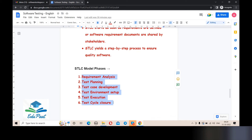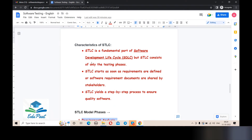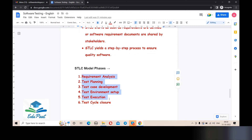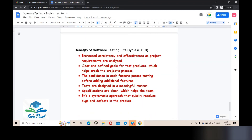That completes the six stages of STLC. Now, the characteristics of STLC: STLC starts as soon as requirements are defined or software requirement documents are shared by stakeholders. STLC yields a step-by-step process to ensure quality software. If we follow all the STLC phases one by one, we can get a better quality software product.